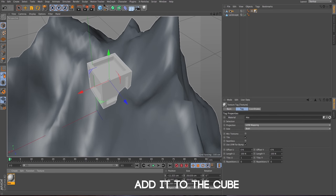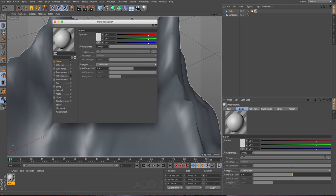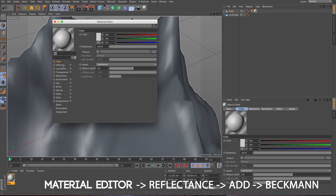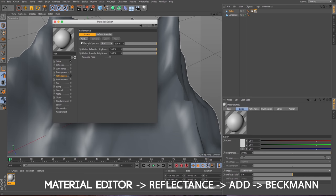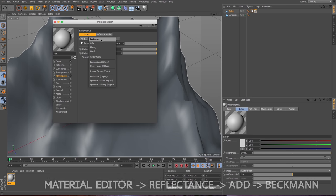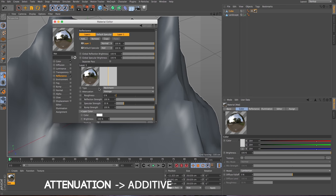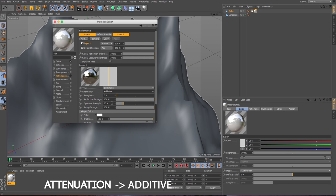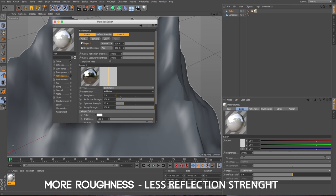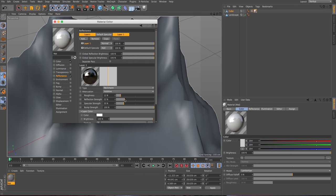So let's create a material and add it to the cube. Let's go inside the material and go to the reflectance and add Beckmann. Let's make the attenuation additive and put the roughness up a bit and bring the reflection strength down.